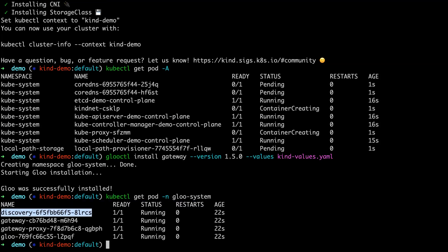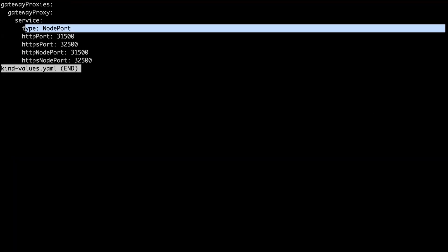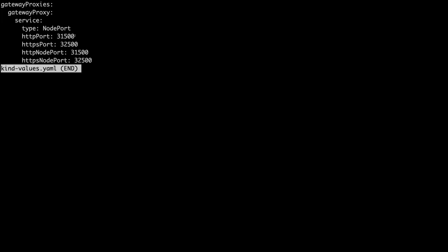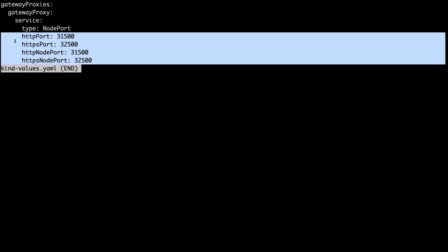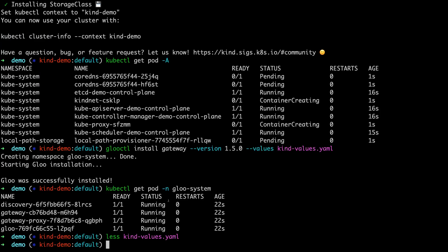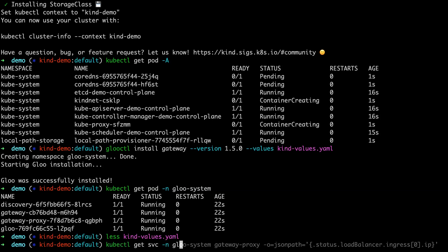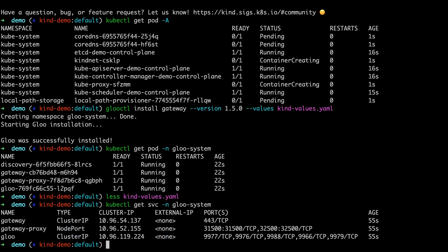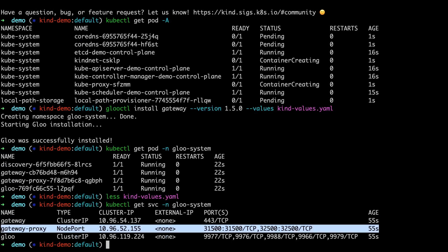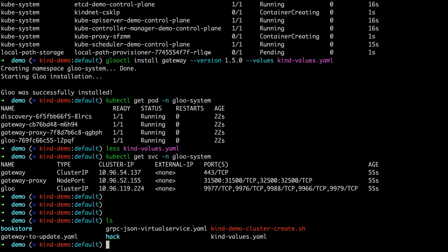So the values that I installed with here just tell us to do a node port service type on the Envoy and to use the same ports that we defined in Kind to expose them on localhost. Just demo setup. You wouldn't do this in a real environment. So moving from there, we've got our cluster set up, we've installed Glue.